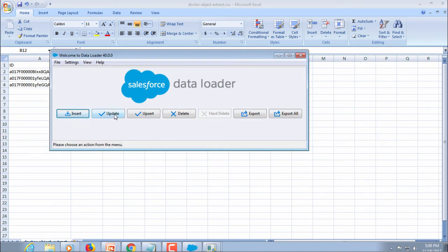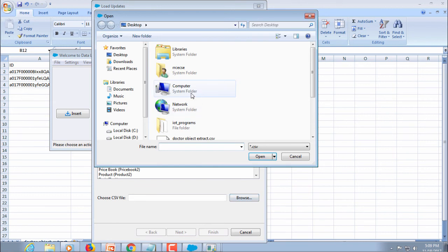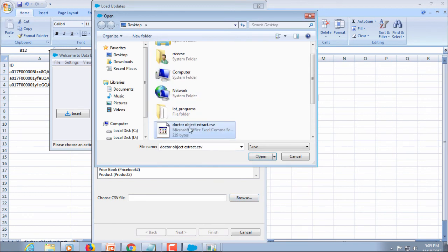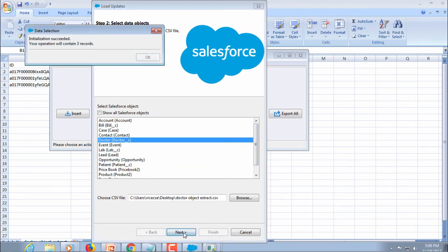Now I'll click update. In which object you want to update - select that object. Browse the file. Name of the file is doctor object extract. Select next. OK.